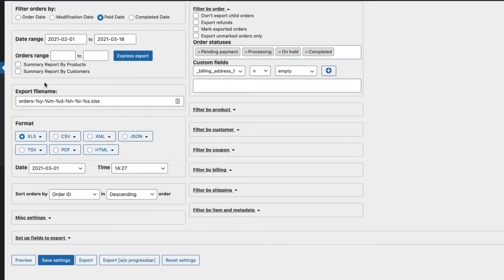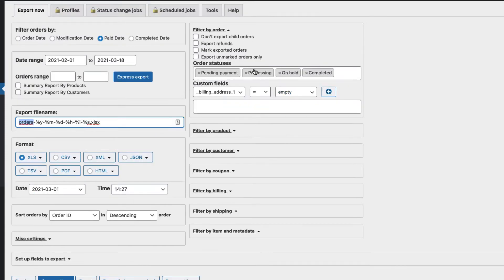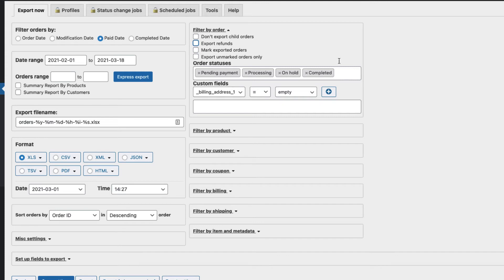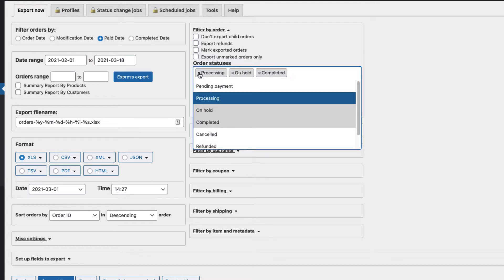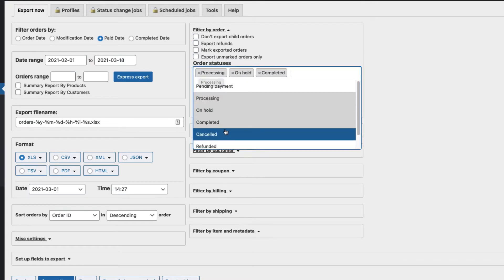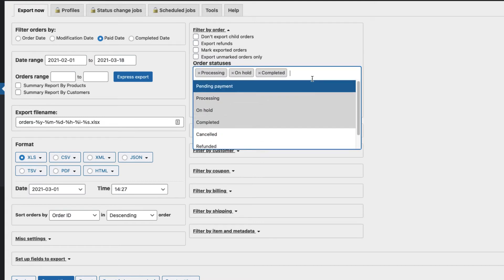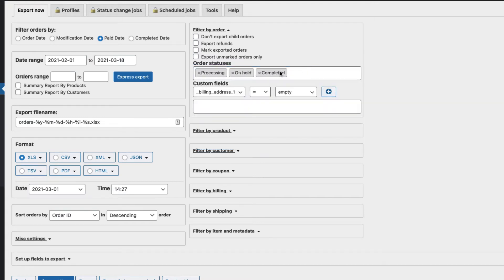Next, you can change the file name here, file format, date, and so on. Here, if you want to export refunds, just check it. Mark exported orders and so on. And here you can change the statuses. If you don't want the pending payment to be exported, just delete it and choose only the ones you need: processing, on hold, and completed.